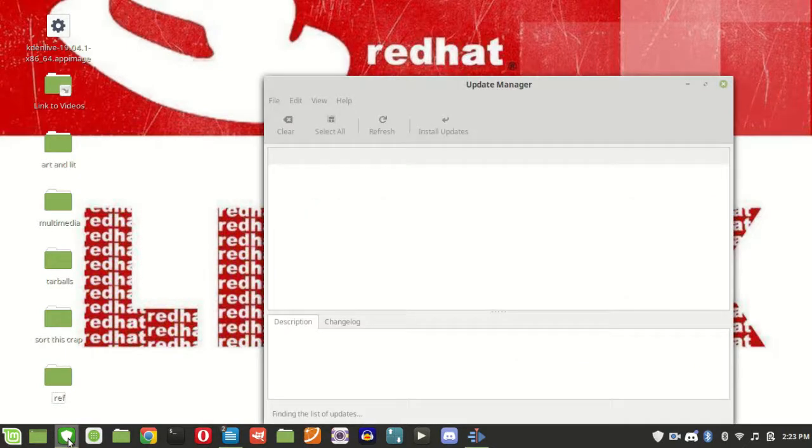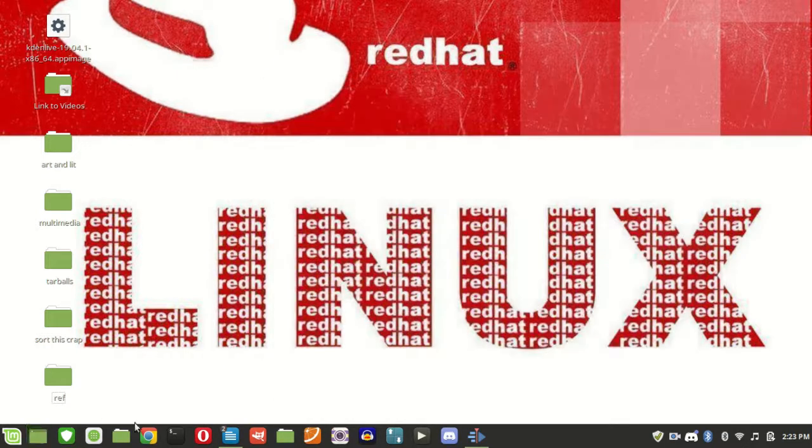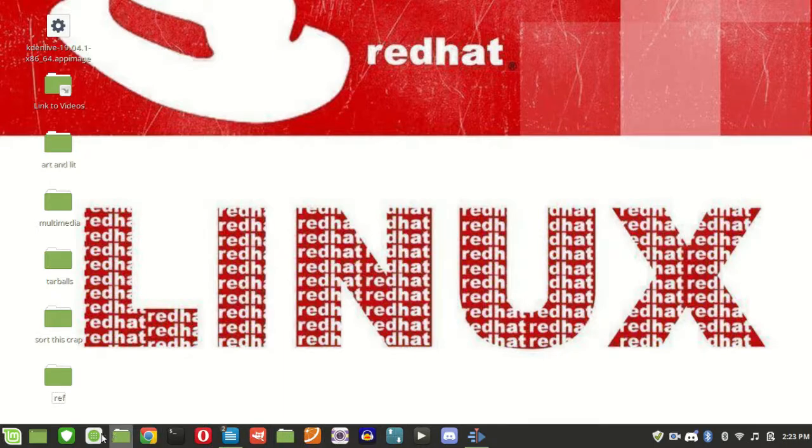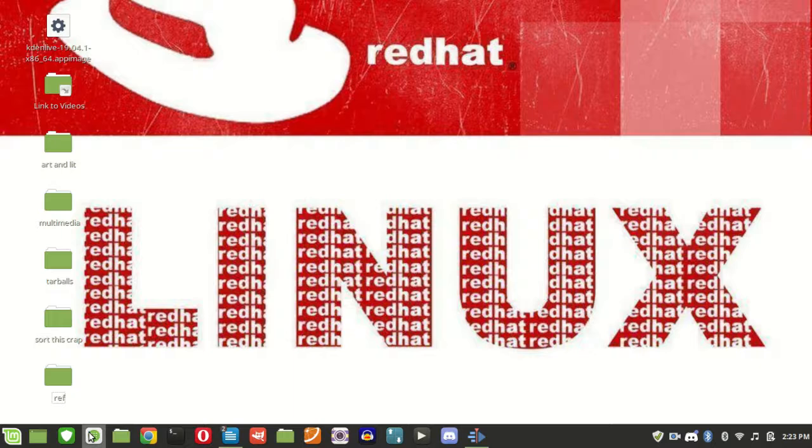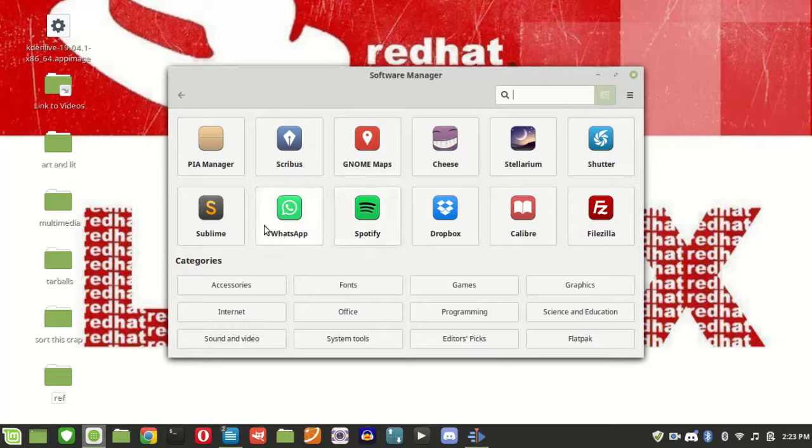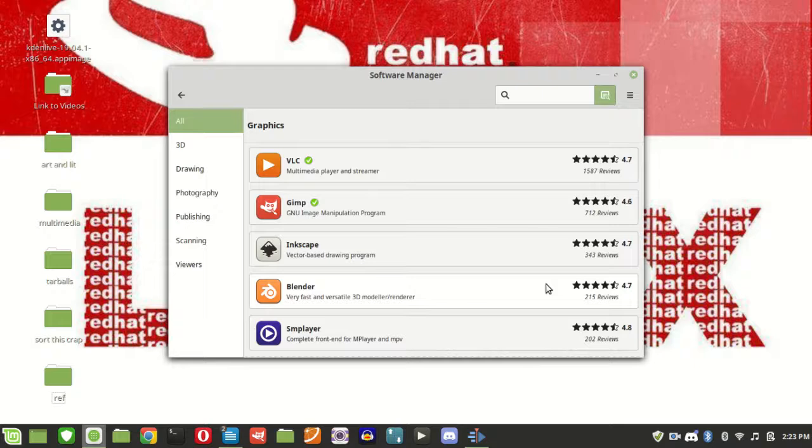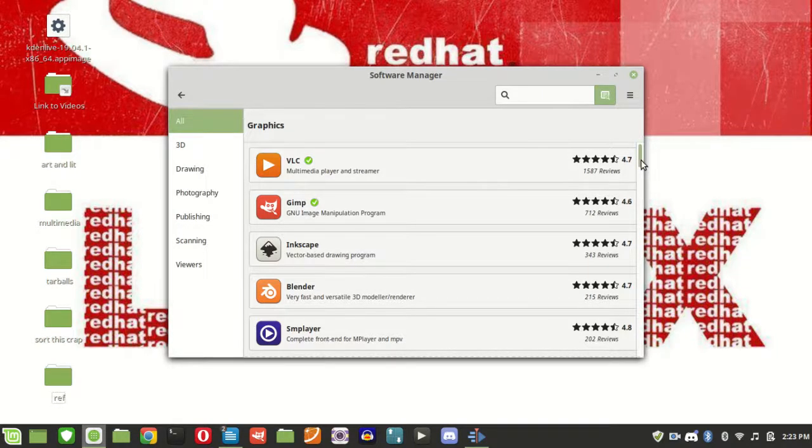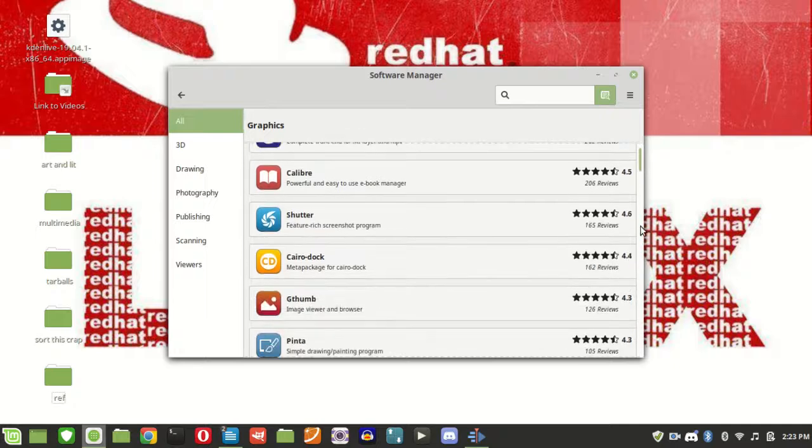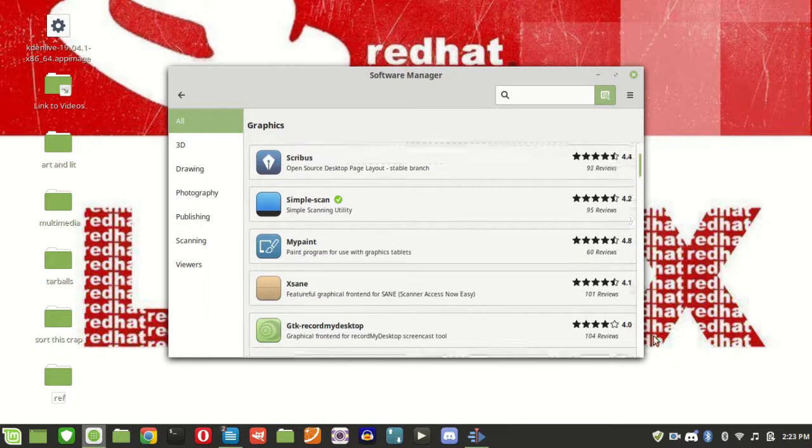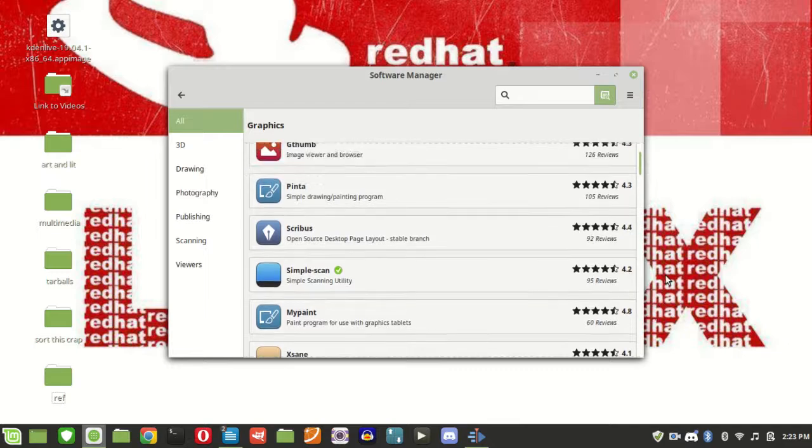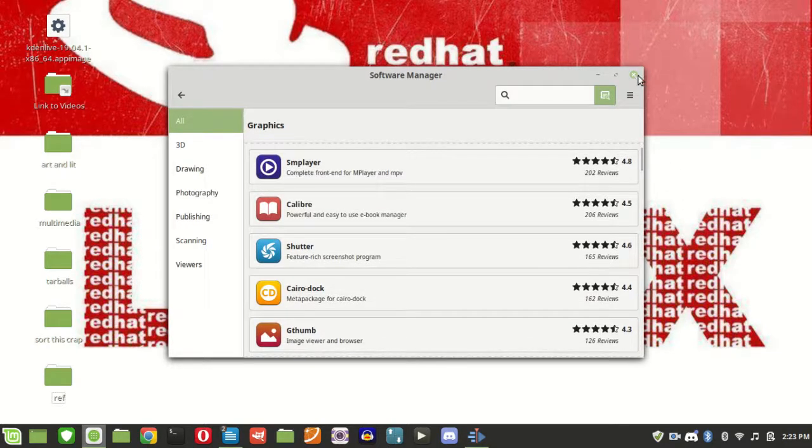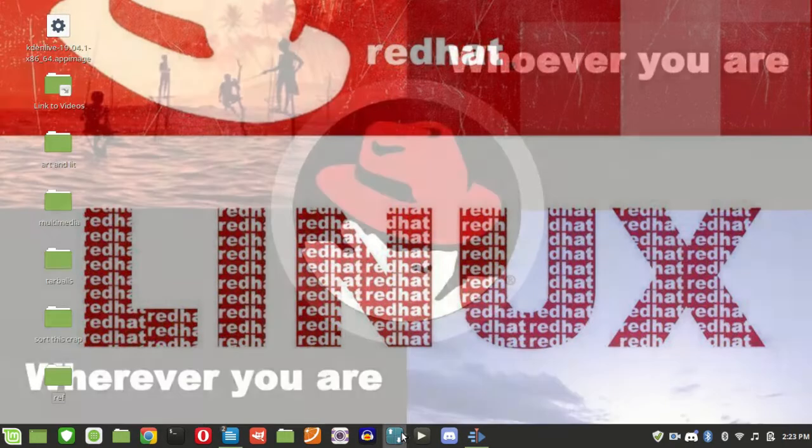We've got a system updater. It says my system is up to date. And there's a program repository here. So you can browse and just install those with an install button.